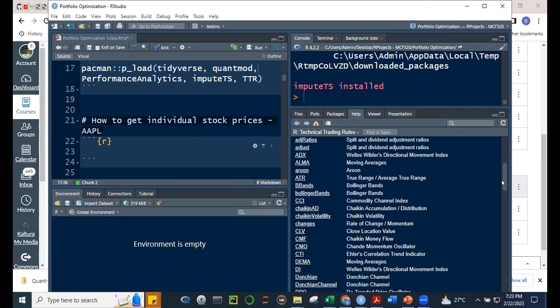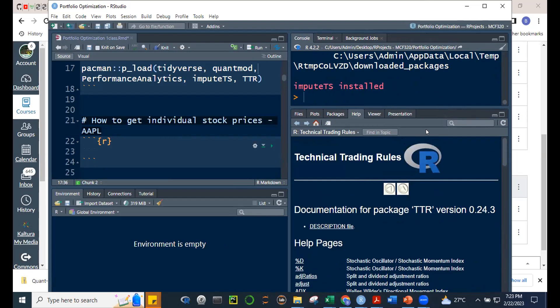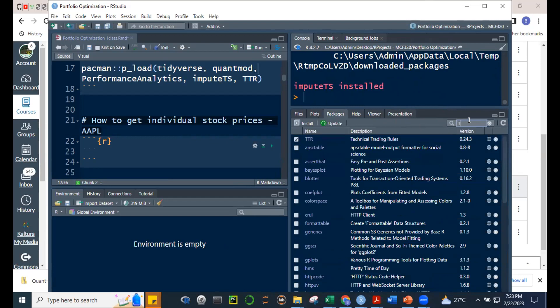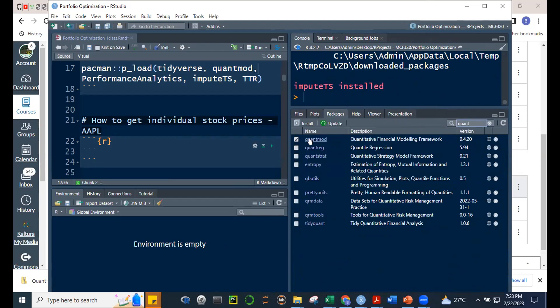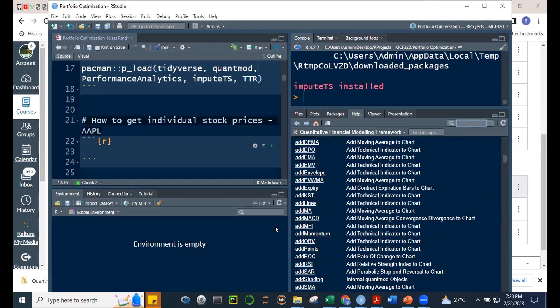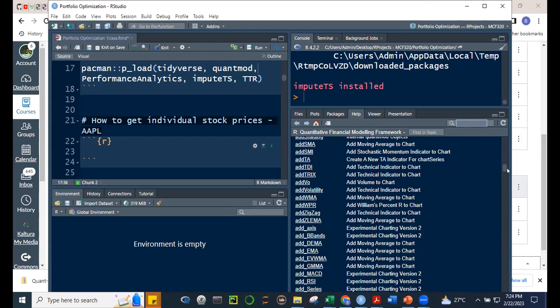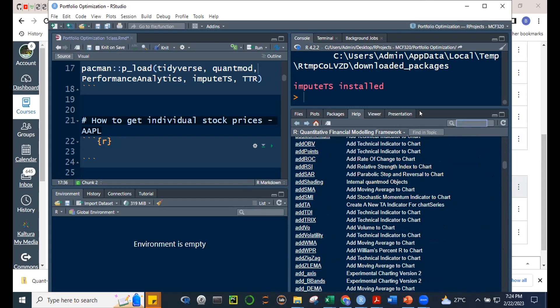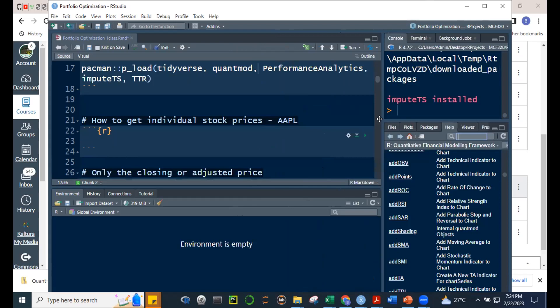The indicators will either be assigned from the TTR package or from quantmod. Looking at quantmod, there are functionalities like CCI, moving averages, MACD — moving average convergence divergence — Bollinger Bands, and others. We'll identify them and you'll prepare an RMD file explaining how each is used as an indicator, with an example.